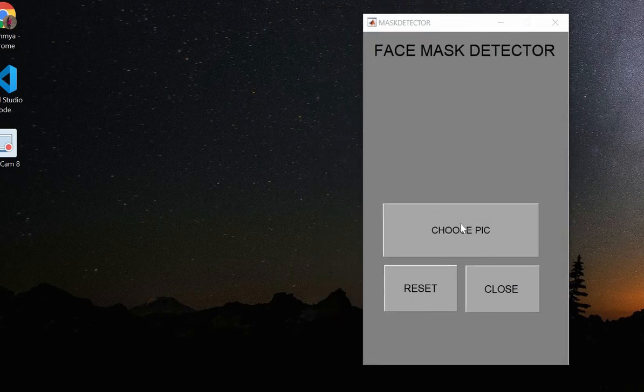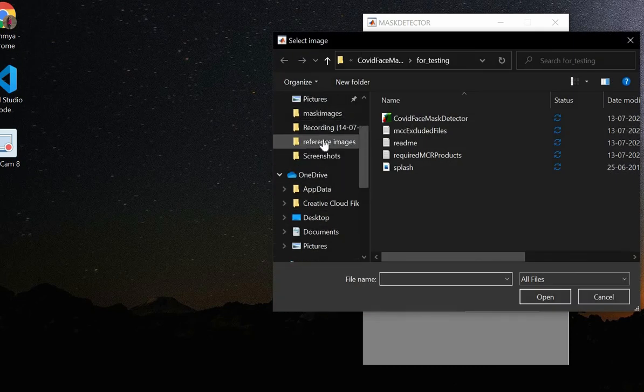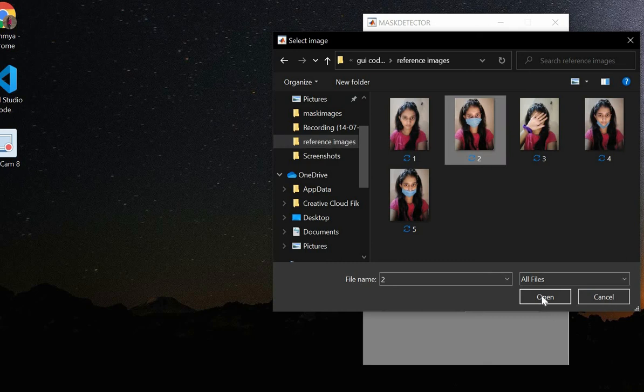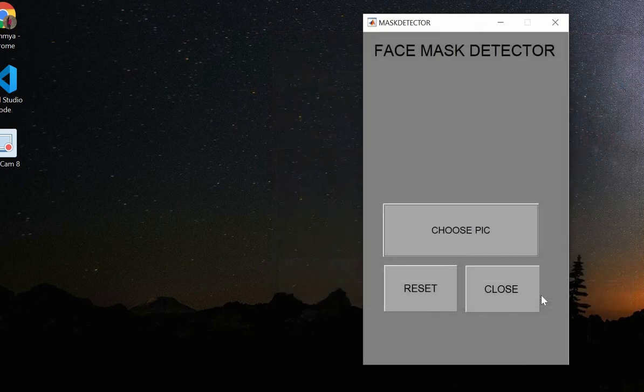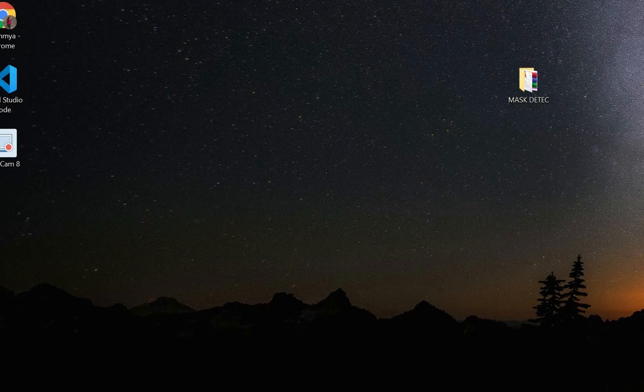Here we will choose the picture. I am using a simple picture where I am wearing the mask properly. It will run. So guys, this was our project for detecting whether a person is wearing a mask properly or not.